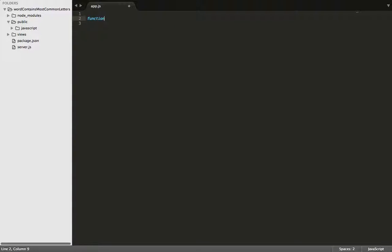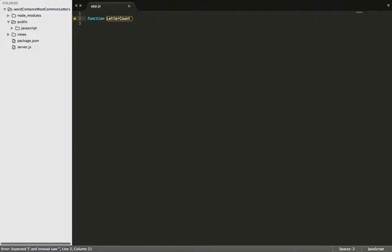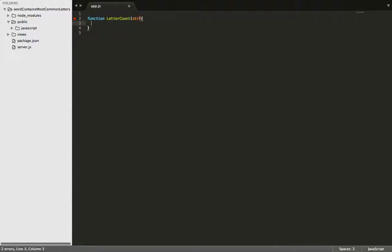First we need to declare a function name. Let's call it letterCount. Then we're going to pass in a parameter, and this is going to represent the sentence that the user will pass in.